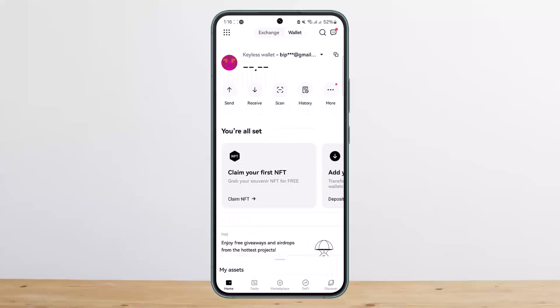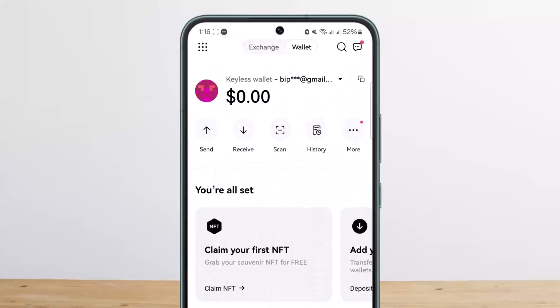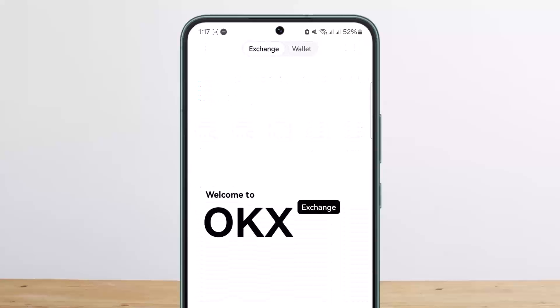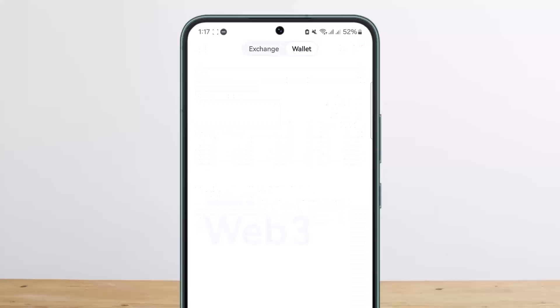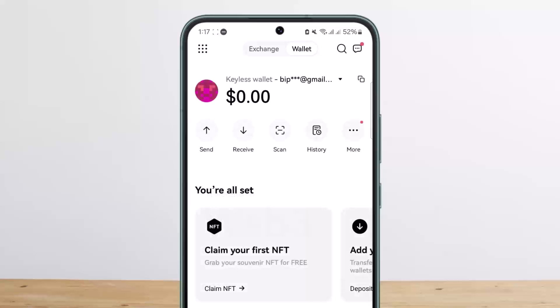Simply go ahead and open up your account. Once you do so, at the top of the screen you can see the Exchange and Wallet options. You want to head over to the Wallet option — so basically you'll be on the exchange page and you want to head over to the wallet page. Once here, you'll find the Receive option on the screen.